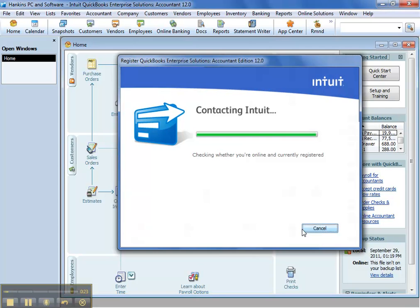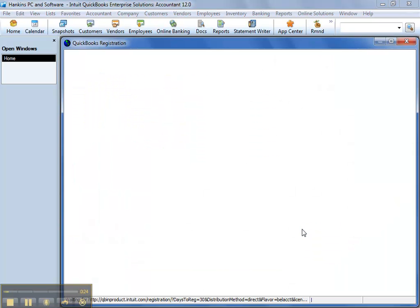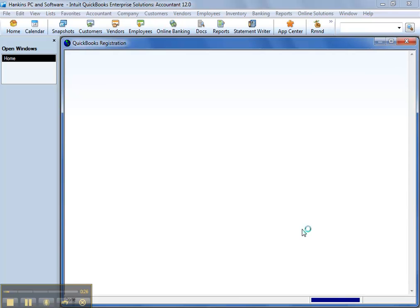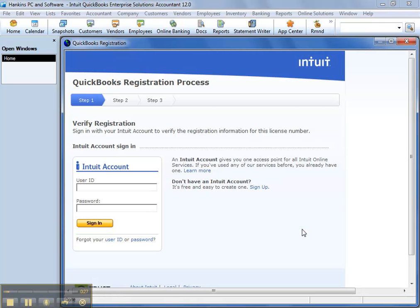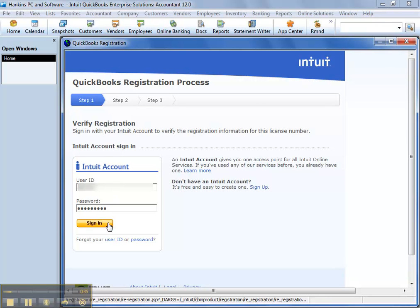It's going to contact our server and have you log in with your Intuit account. If you don't have one, create one here, or hopefully you'll remember your username and password. It could be your ProAdvisor login. That's the one I use.